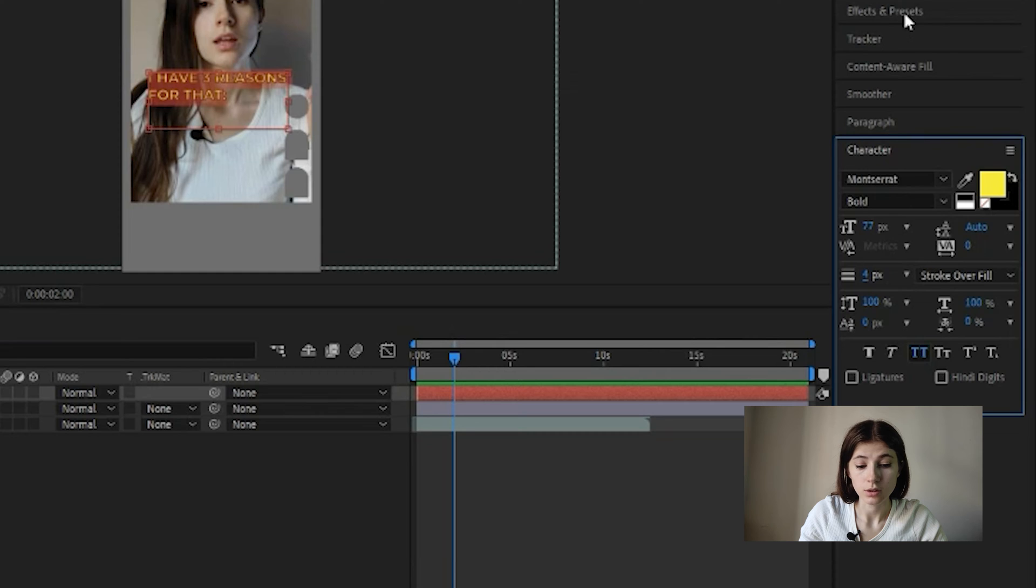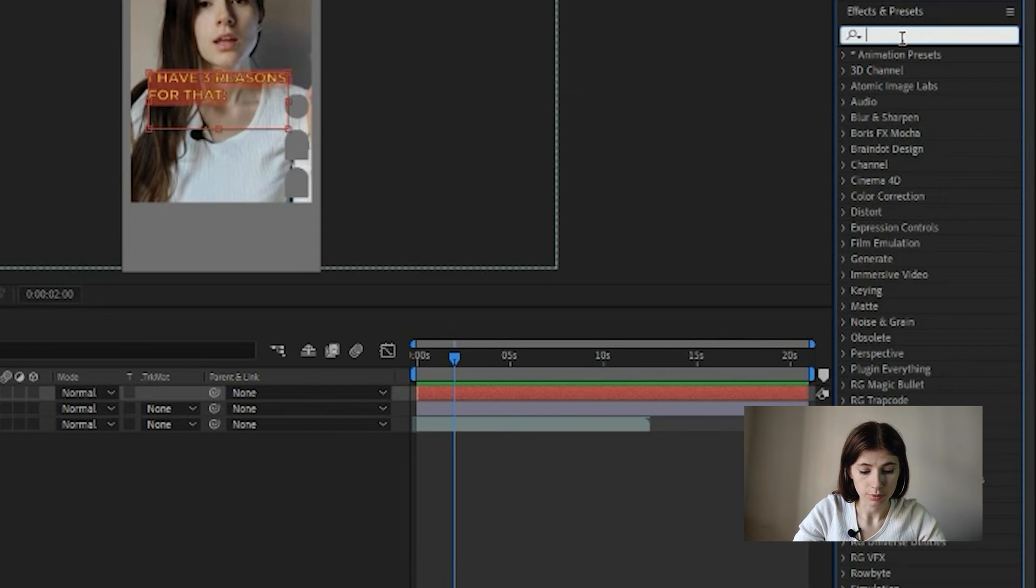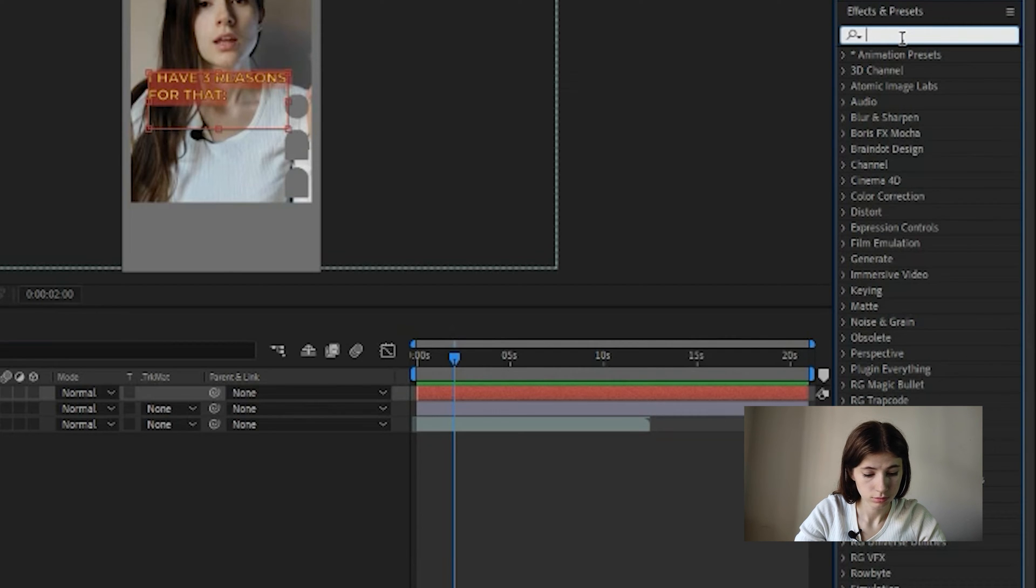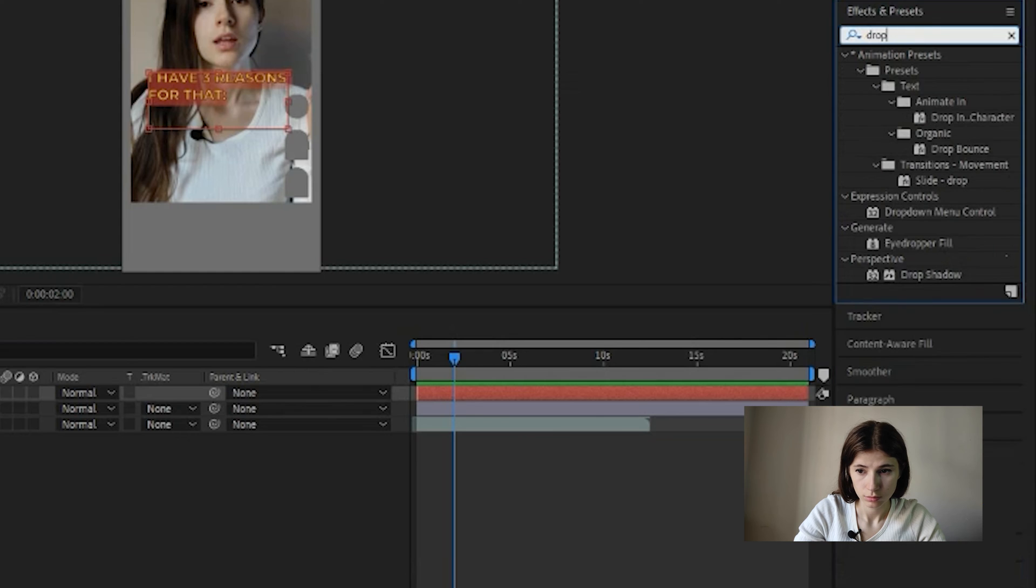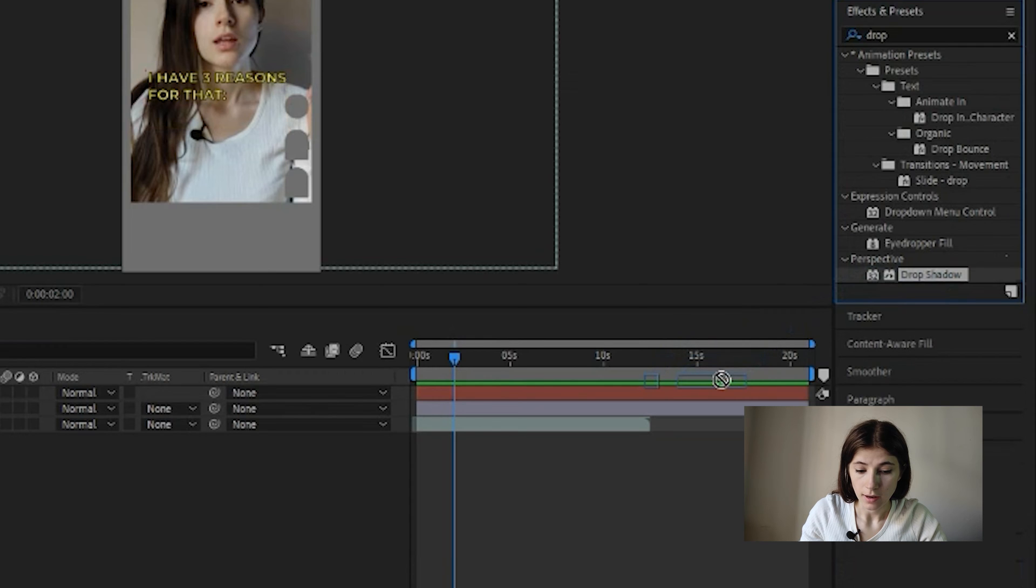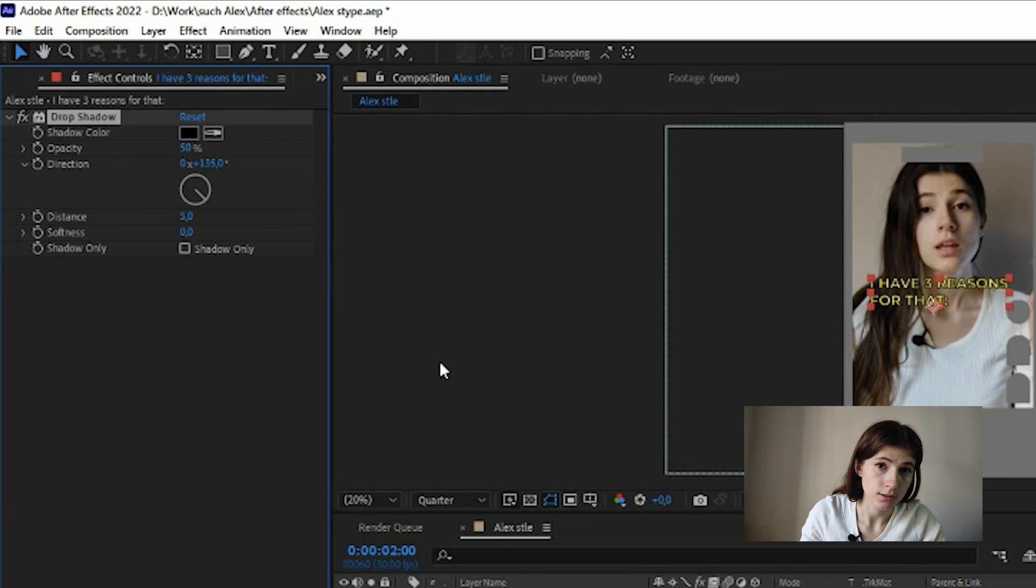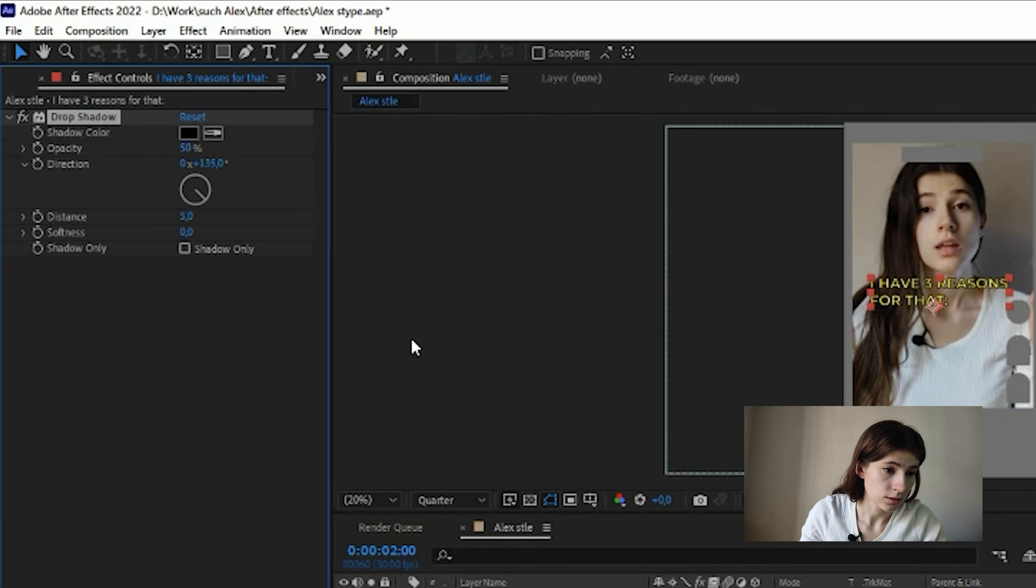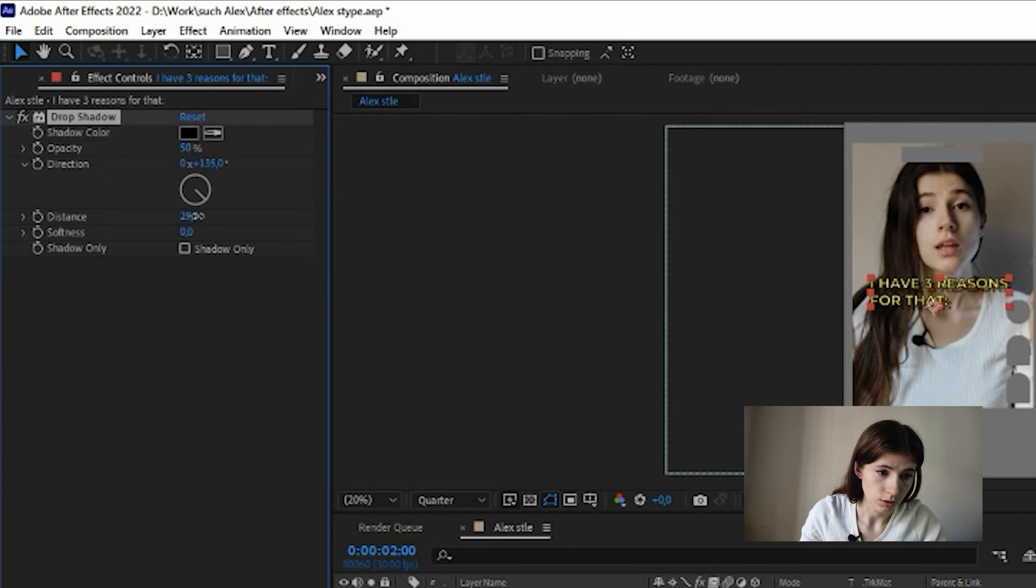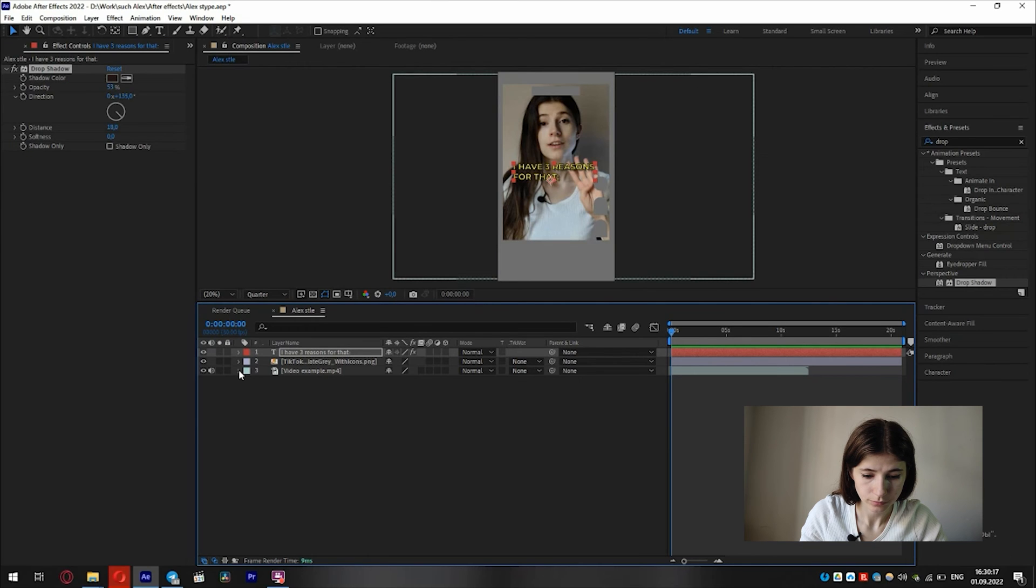And to add a shadow, click on the effects. Type drop shadow. And drag the shadow effect onto the text. We can adjust the settings like shadow color, opacity, distance, softness. Here, and surface. Here. I like it.